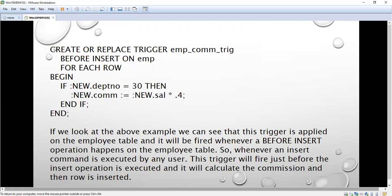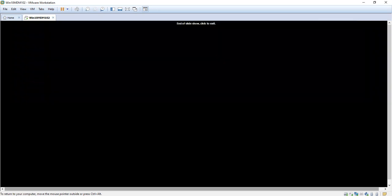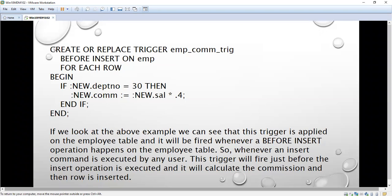The trigger is applied on the EMP table and will fire whenever a BEFORE INSERT operation happens on that table. So whenever an INSERT command is executed by any user, the trigger fires before the insert operation. Here, the commission is calculated before the insert occurs, and then the record is inserted into the table. Whenever the INSERT command is executed, the trigger gets executed. This is the simple trigger example I have taken.